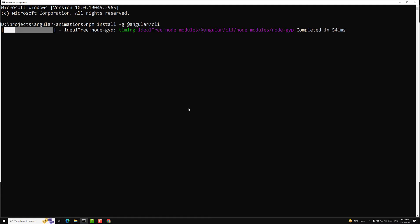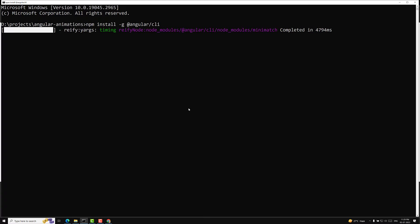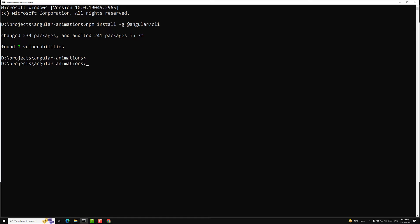Angular CLI is used to create projects, generate application and library code, and handle ongoing development tasks such as testing, bundling, and deployment. To install the Angular CLI, open your terminal or command prompt and type: npm install -g @angular/cli. The Angular CLI installation is now complete.